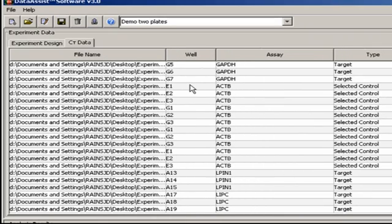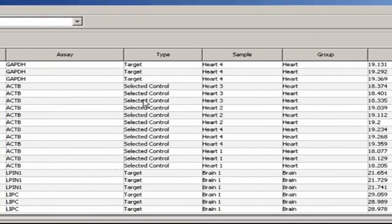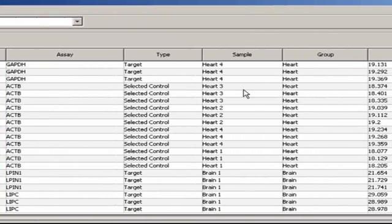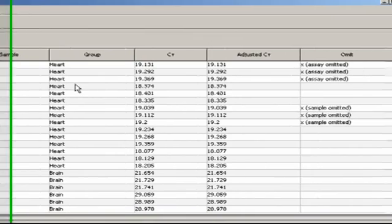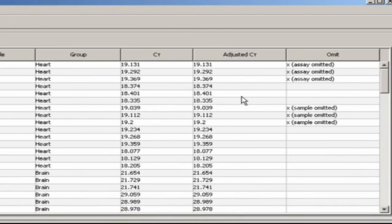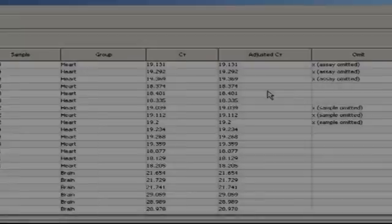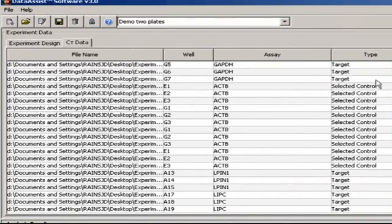The next few columns contain each sample's original well designation on the real-time plate, the assay name in that well, assay type, sample name, the biological grouping we assigned, the CT for each sample, and adjusted CT.